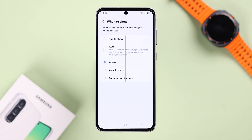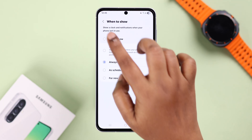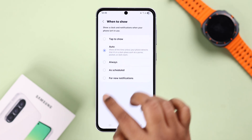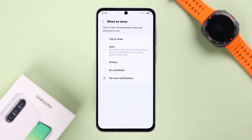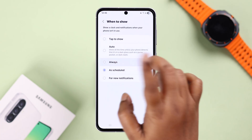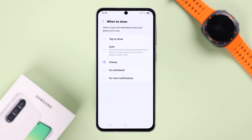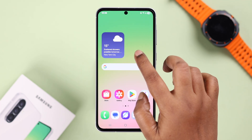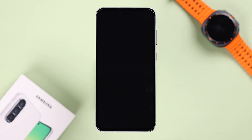You can select whether you want AOD when you tap, auto, always, on a schedule, or just for new notifications. I want my AOD to show up always, all the time, and whenever you're on the lock screen, Always On Display will show up according to your AOD settings.